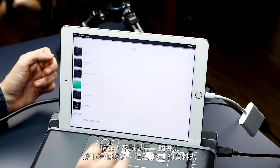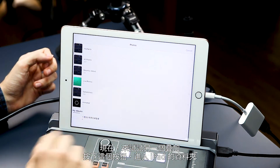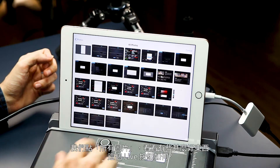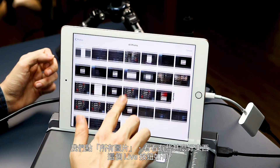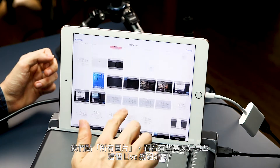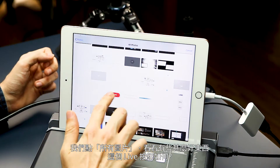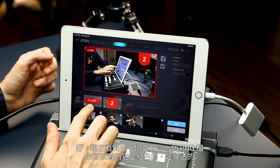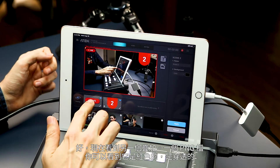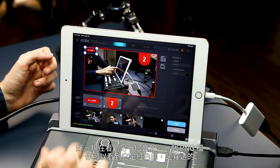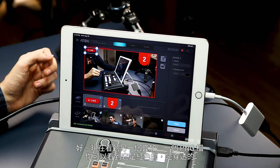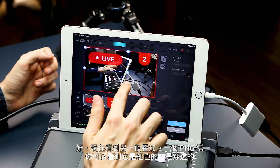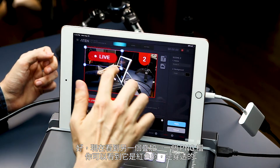Press this button right here and you'll go into your iPad's files. Let's hit all photos and find something interesting — how about this live button? Now you see we have another overlay right here. It is a PNG file — as you can see, it's red, it's transparent.